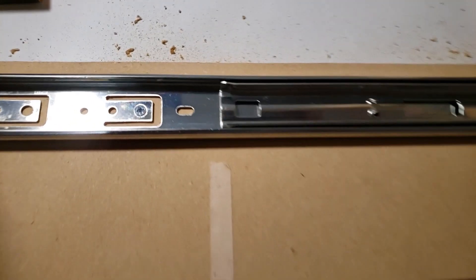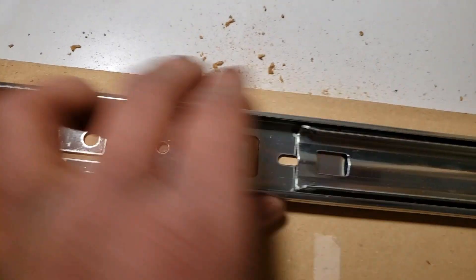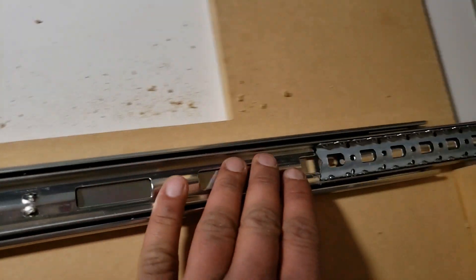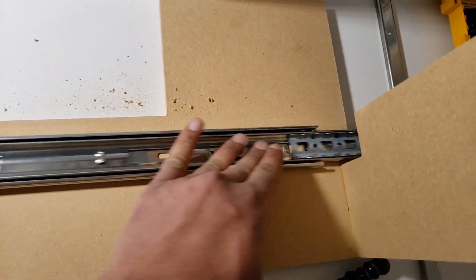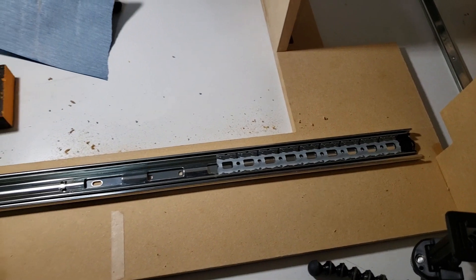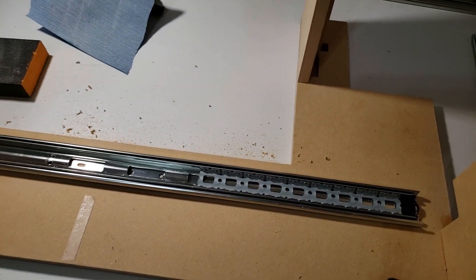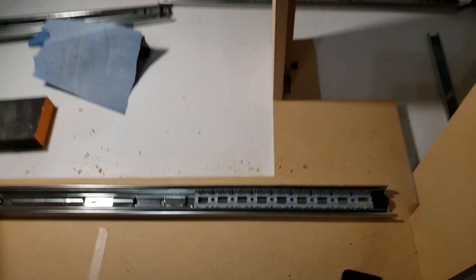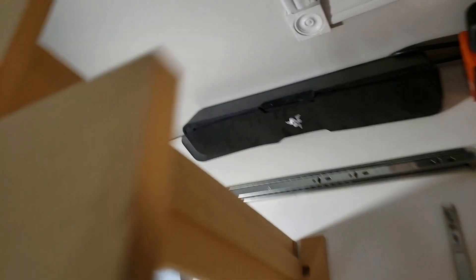As you can see, my slides are level now. It's not even, so I'm gonna repeat this process to install the drawer slides on this area and the area opposite over here.